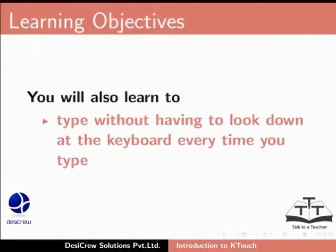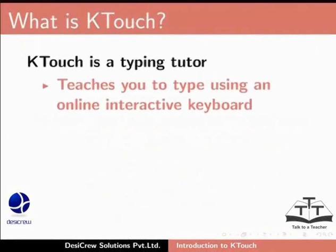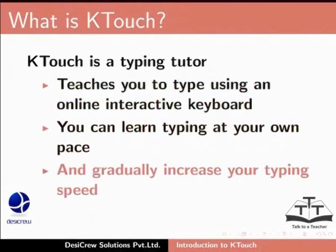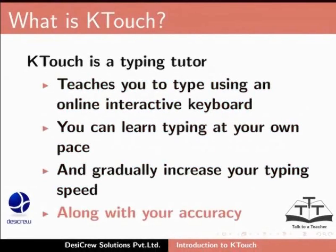You will also learn to type without having to look down at the keyboard every time you type. What is KTouch? KTouch is a typing tutor. It teaches you how to type using an online interactive keyboard. You can learn typing at your own pace. You can gradually increase your typing speed and along with it your accuracy.